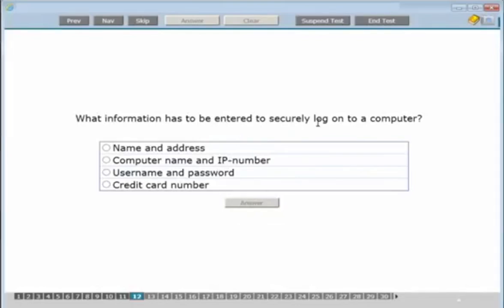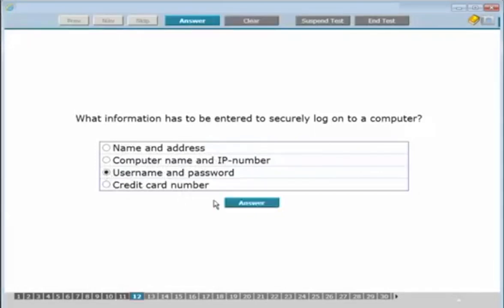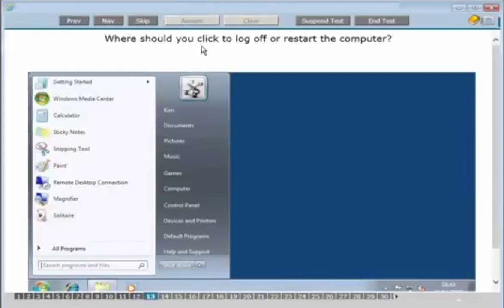What information has to be entered to securely log on to a computer? The options are name and address, computer name and IP number, username and password, or credit card number. The answer is username and password.